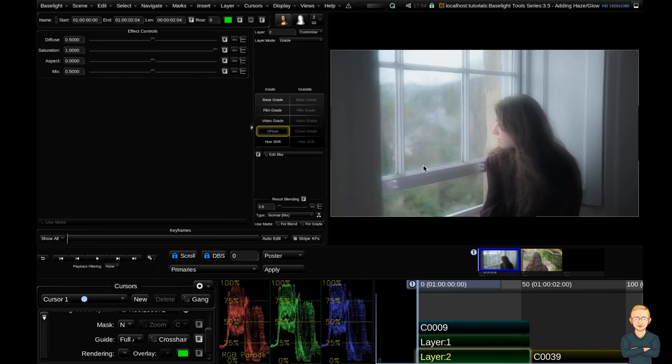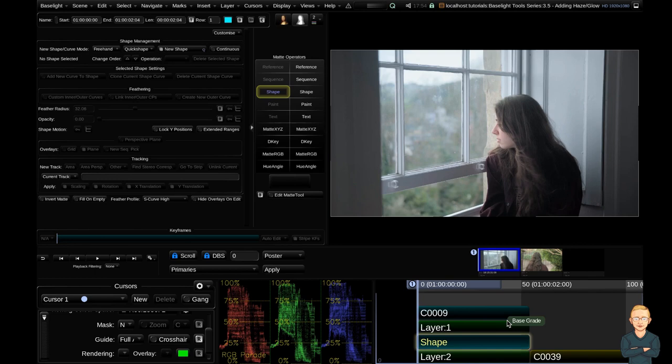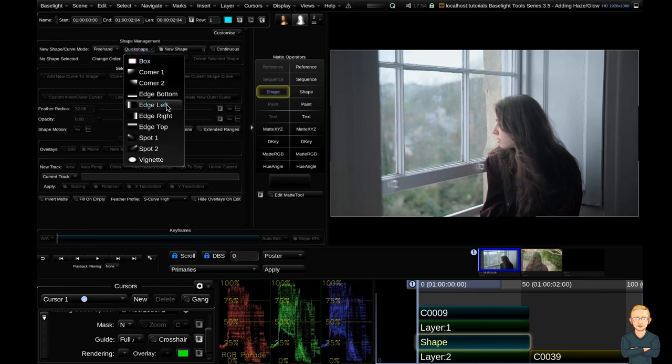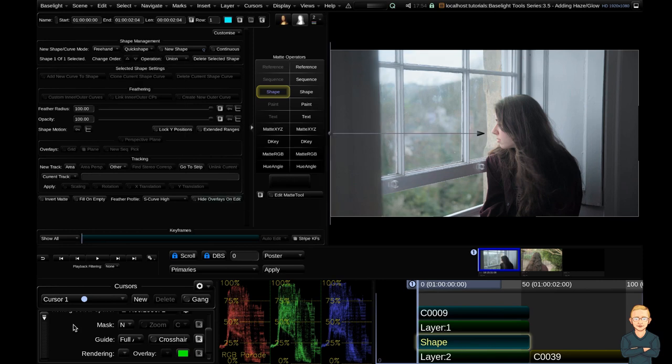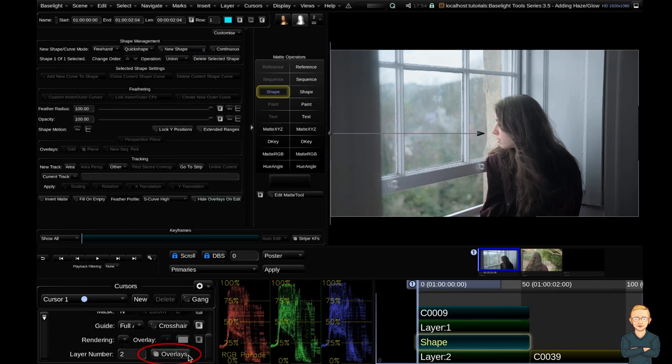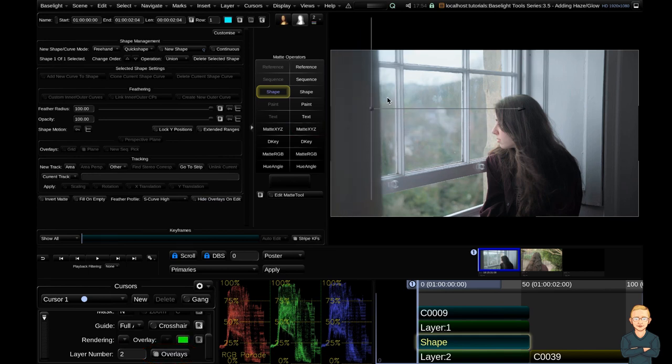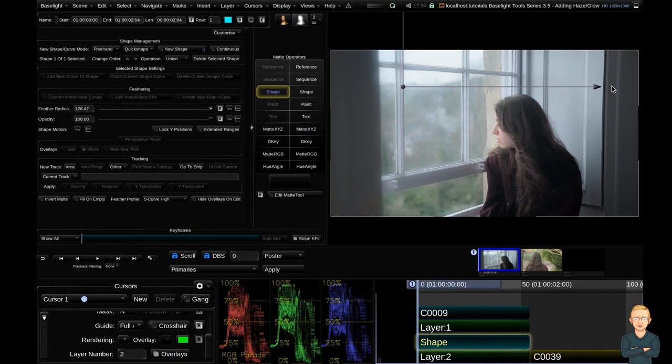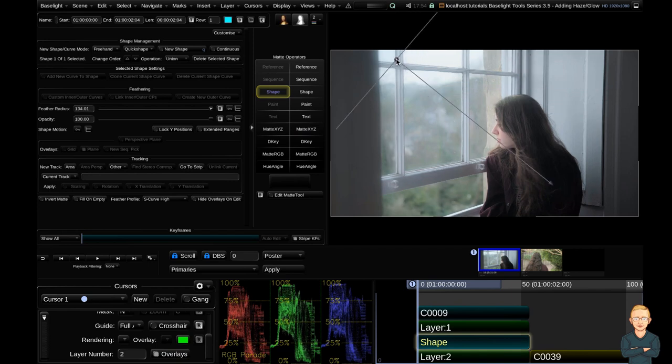So what I tend to do with the diffuse tool is I use it in conjunction with a shape. So I'm going to hit the S key to add a shape and I'm going to go up to my quick shape and add a left gradient. If you don't see this pop up make sure you go down to your cursor view and make sure that your overlays are on. So I'm going to go ahead and lift this up, drag this out and rotate this guy a little bit.